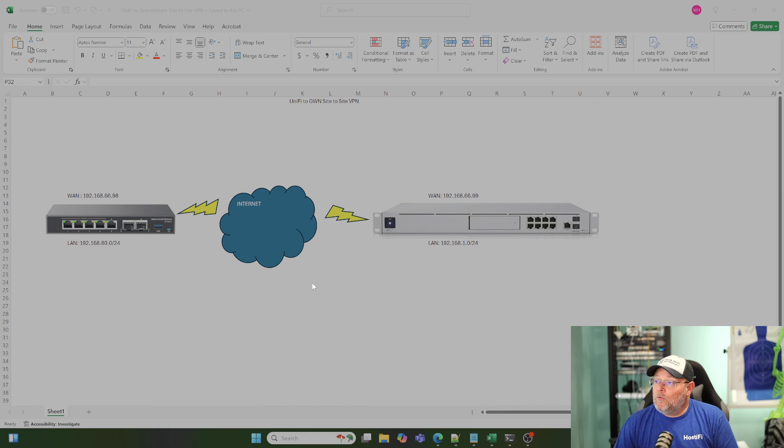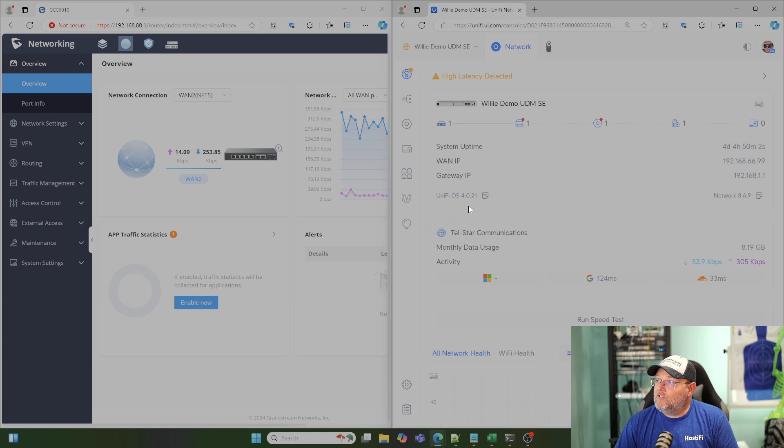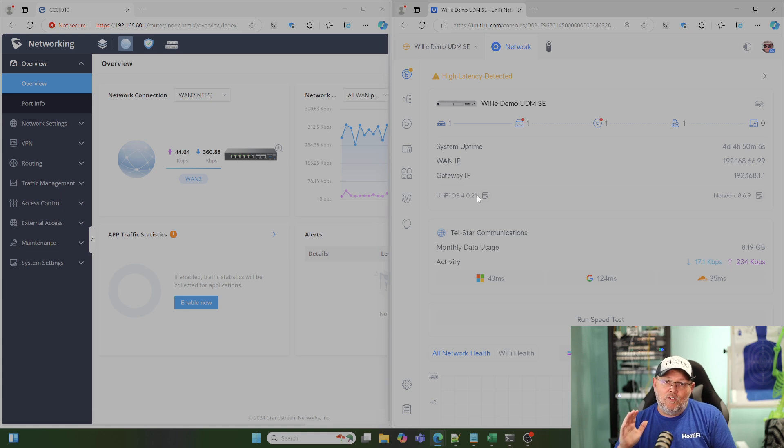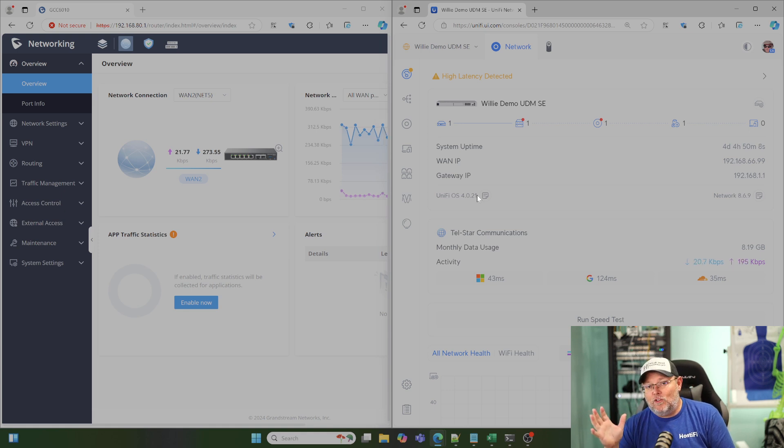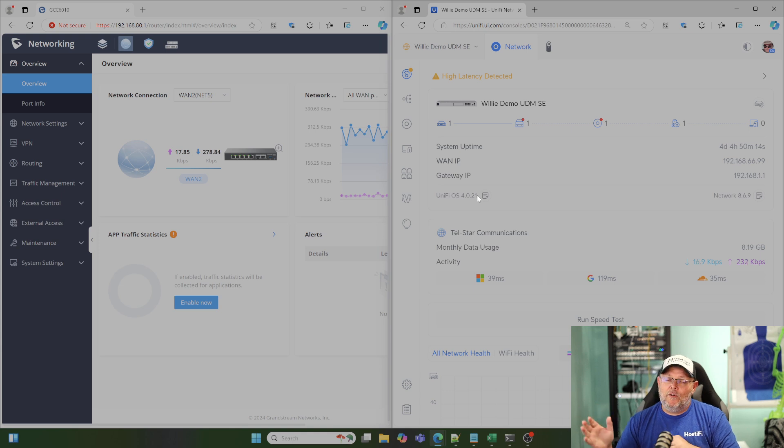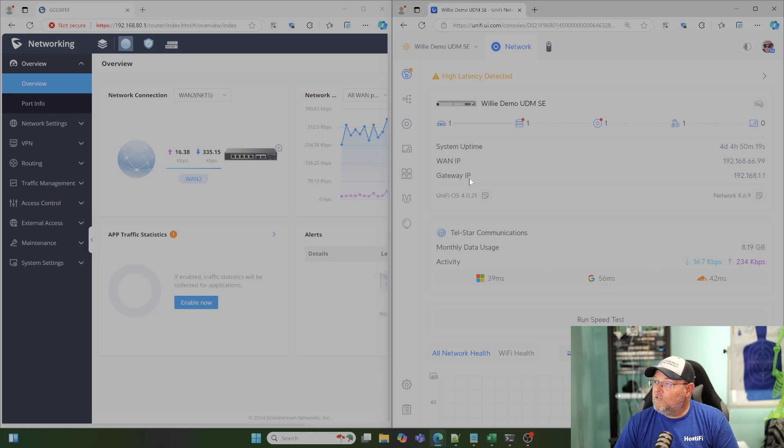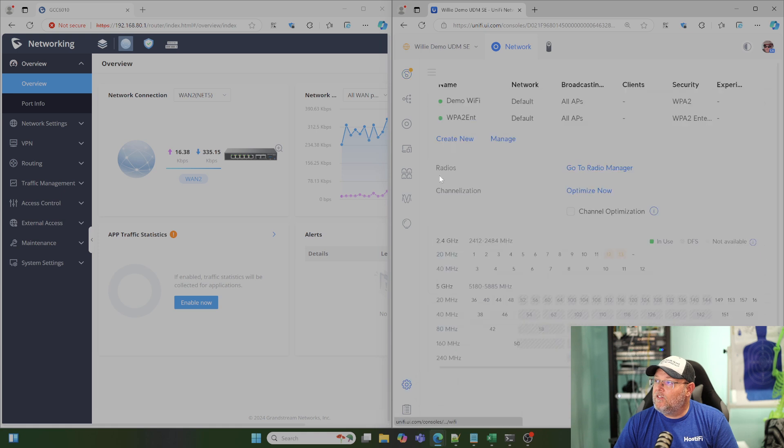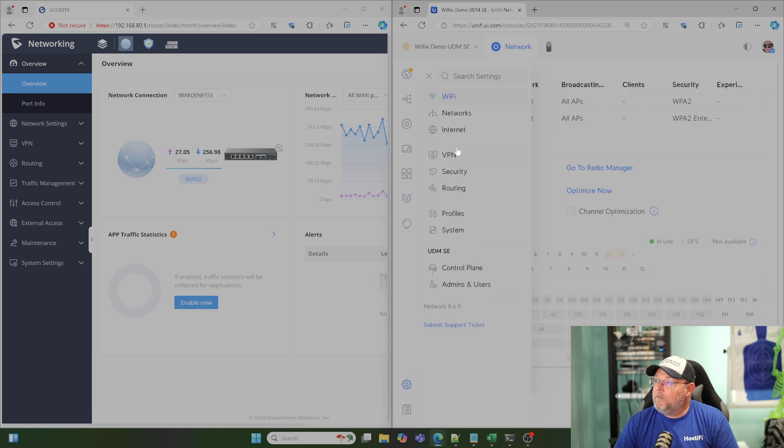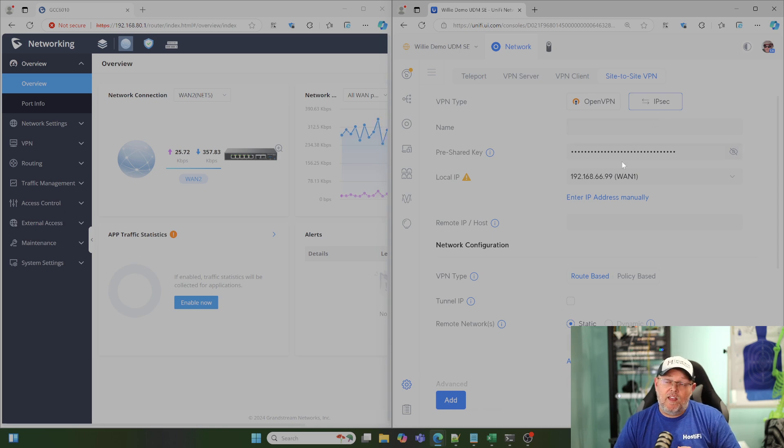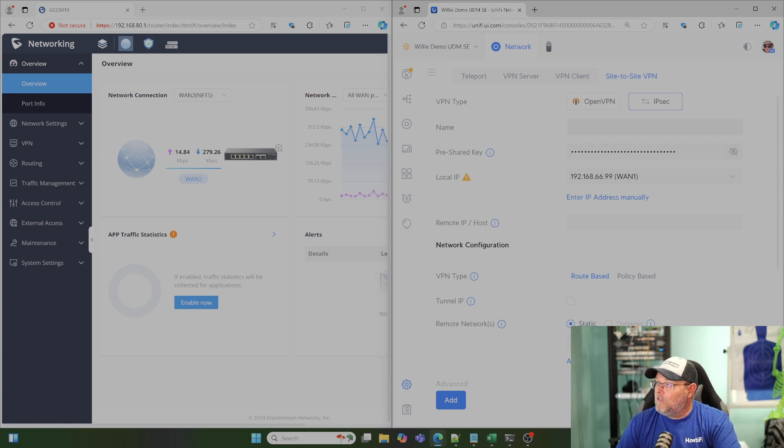What we're going to do is get started with this. We're going to start on the UDM SE side and then match the settings on the Grandstream side to the UDM. You could do this either way, flip flop it. But I'm going to start on the UDM and then match the settings on the GCC. The first thing we're going to do in the UDM SE is go to settings, click the hamburger menu, go down to VPN, site to site VPN, and by default it's set on IPsec. If you want to see an OpenVPN site to site video, let me know down in the comments.